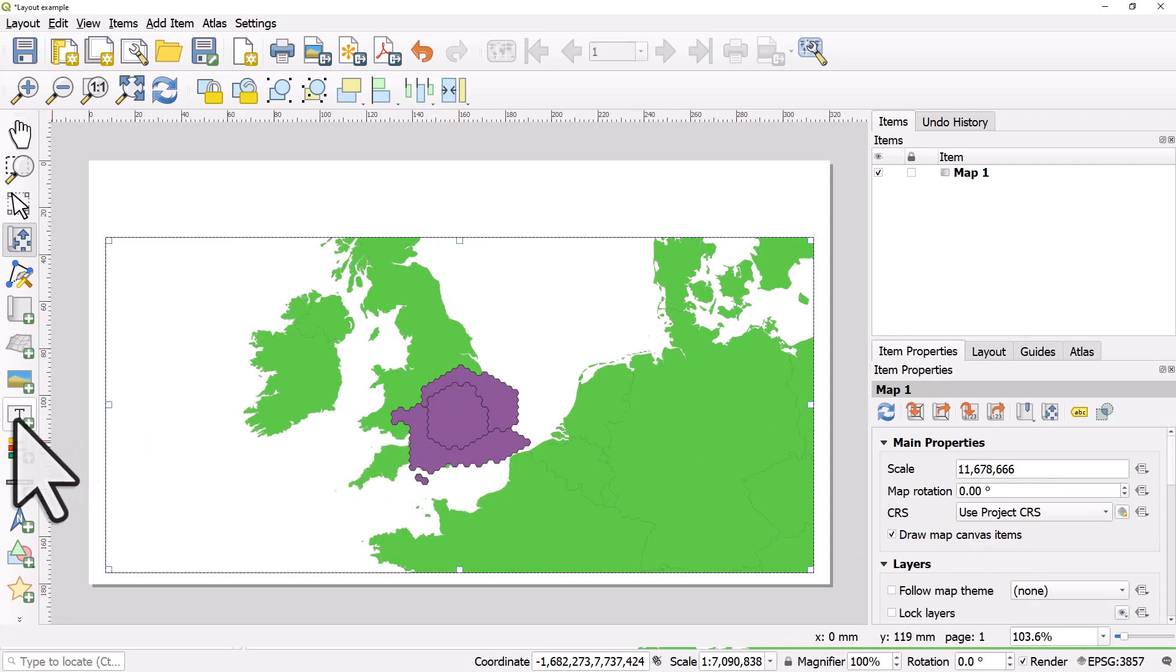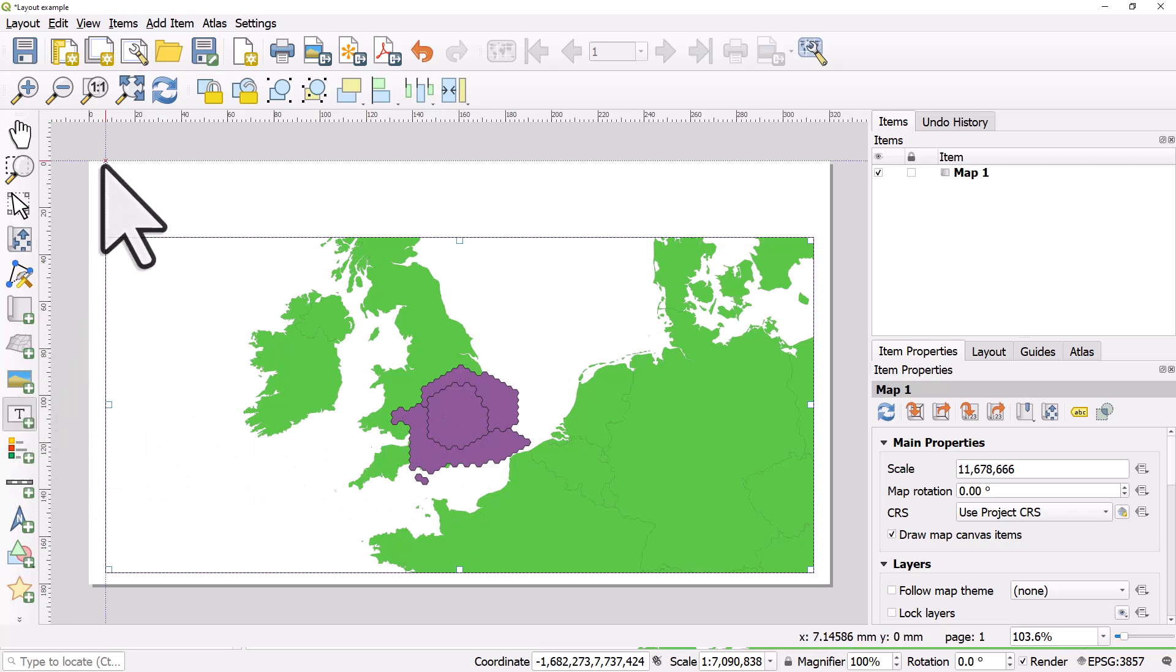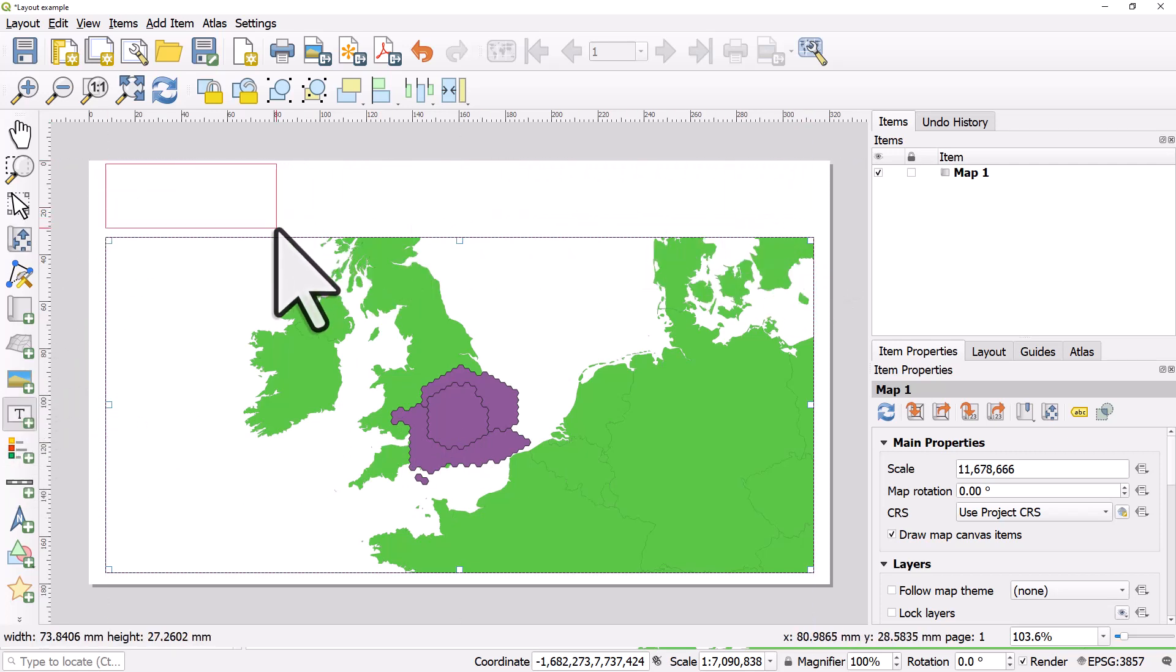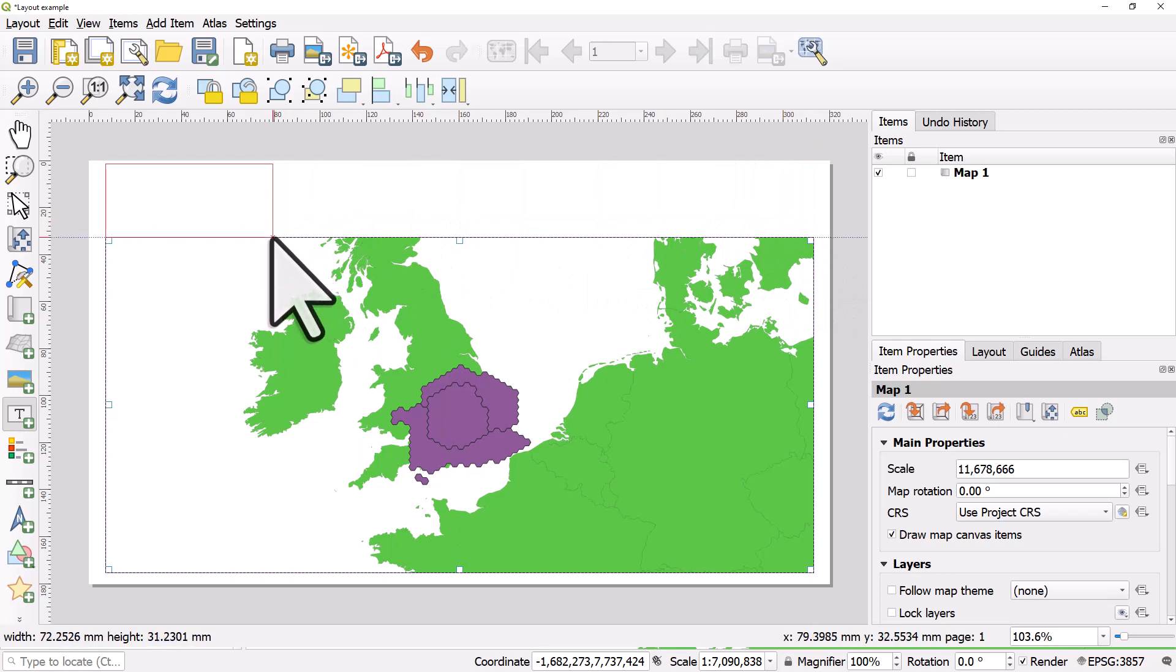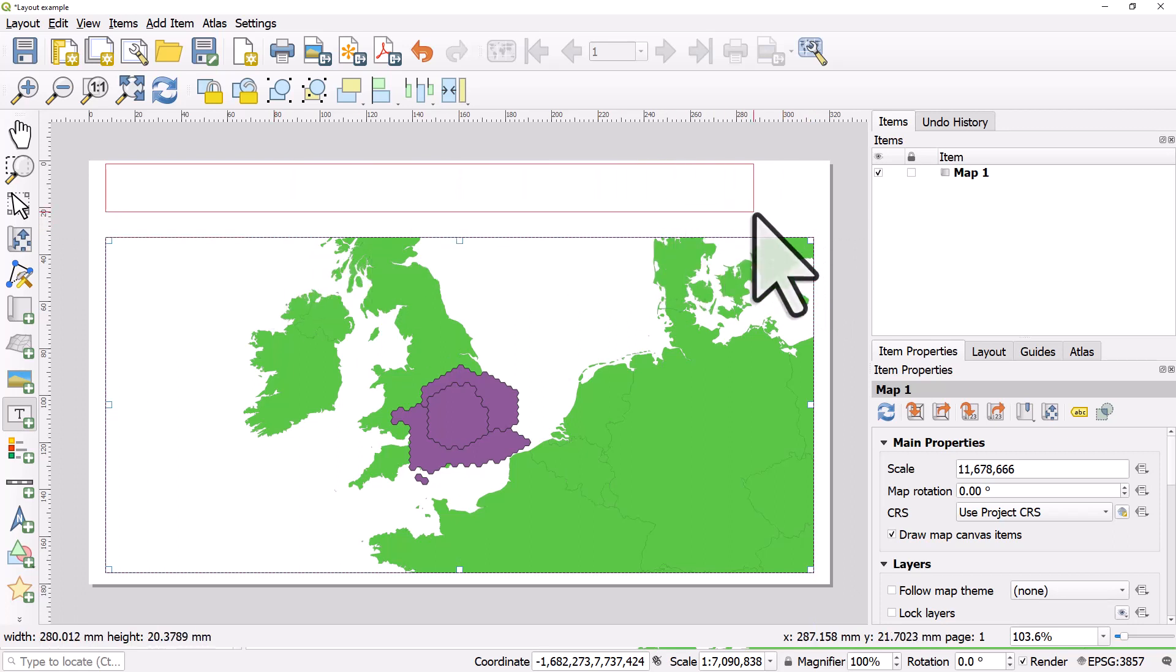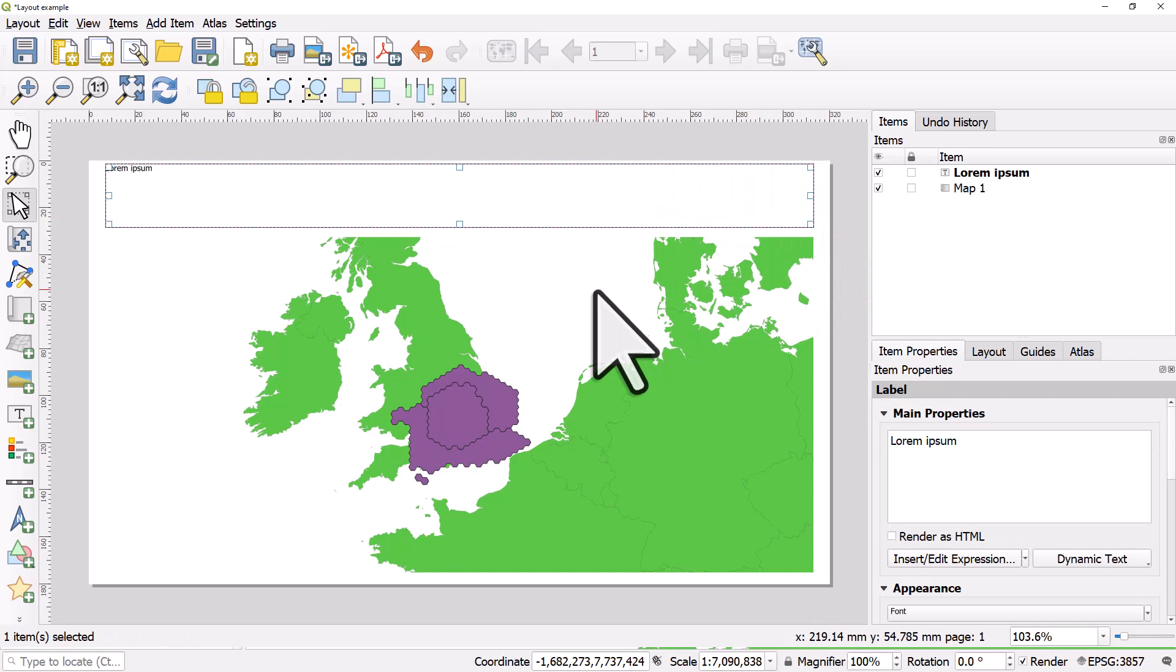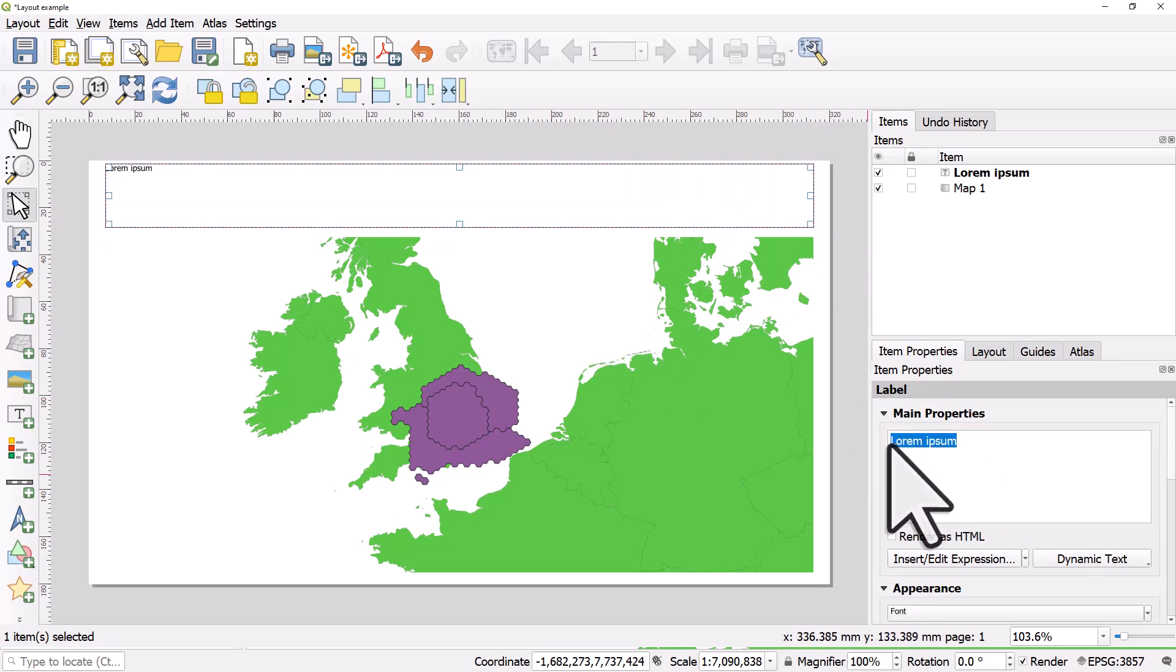So let's add some text. This is going to be a text item. Click on that. I will add it and you'll notice as I'm moving stuff around it will snap to other map items and to the edge of the page. I'll add that there. On the right hand side I can change the text from the default. And I've added that.